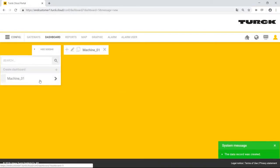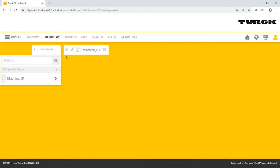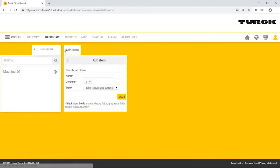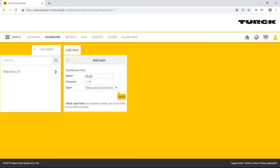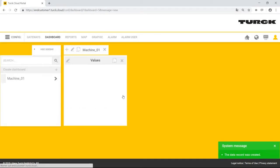To display values on this dashboard, Mr. Simpson must add so-called widgets. He does this by clicking on the plus button and selecting the appropriate widget. The simplest widget is the table widget. He selects the table widget and gives this the name value.